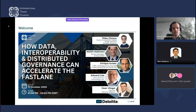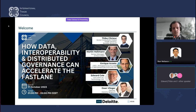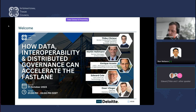Our educational session for today is 'How Data Interoperability and Distributed Governance Can Accelerate the Fast Lane.' In this webinar, we'll explore how data interoperability enhances trade efficiency, dive into regulatory changes, spotlight eFTI's impact on supply chains, discuss creating a fast lane for smoother operations, cover data challenges and governance principles focusing on real-world trade use cases, and relate these concepts to pharmaceutical supply chains, concluding with Q&A. Please type your questions in the Q&A tab or chat box.